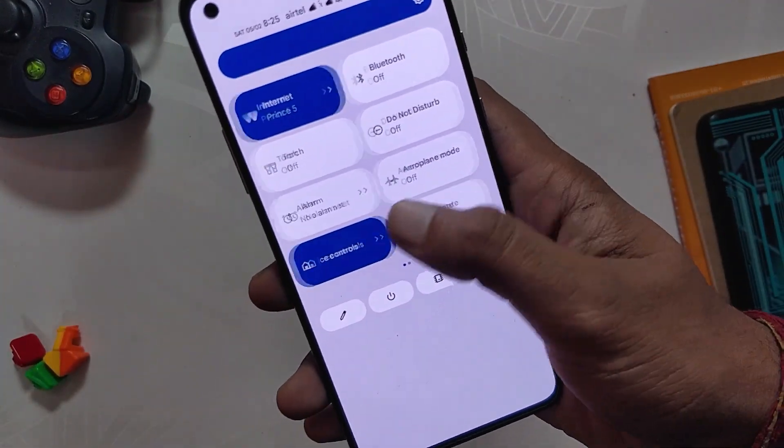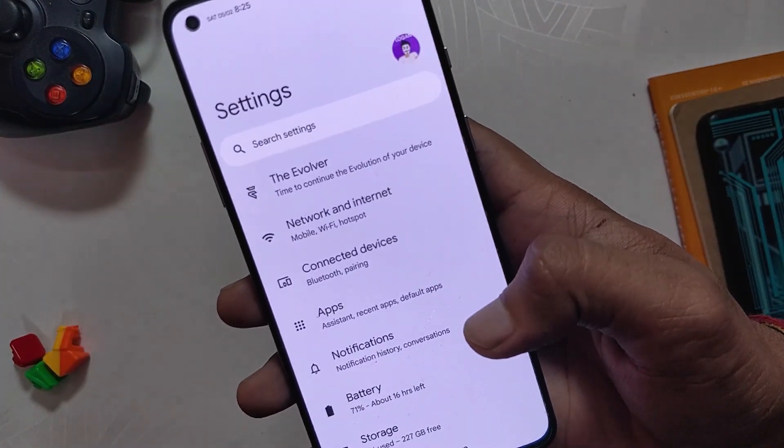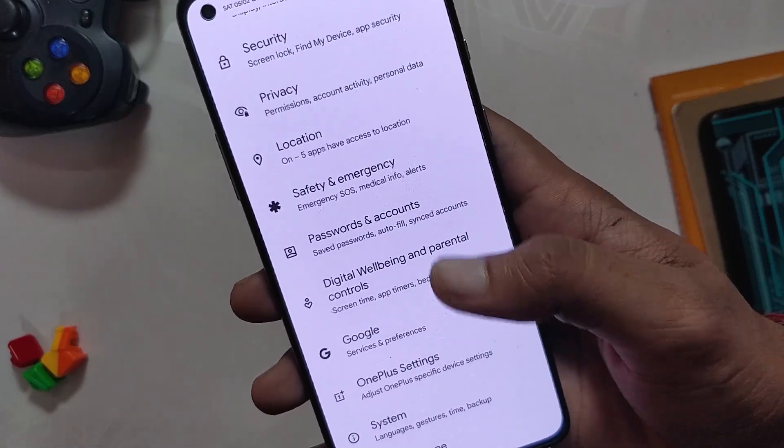I am using this ROM as a daily driver for the last few days and I have not seen a single frame drop or a single lag.